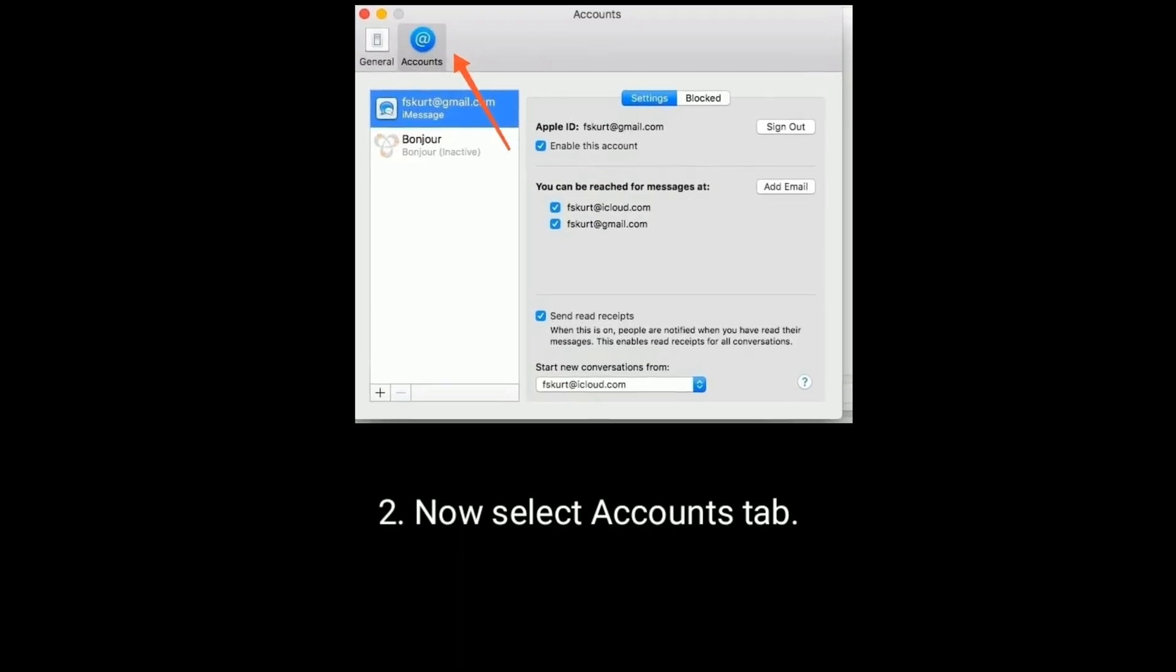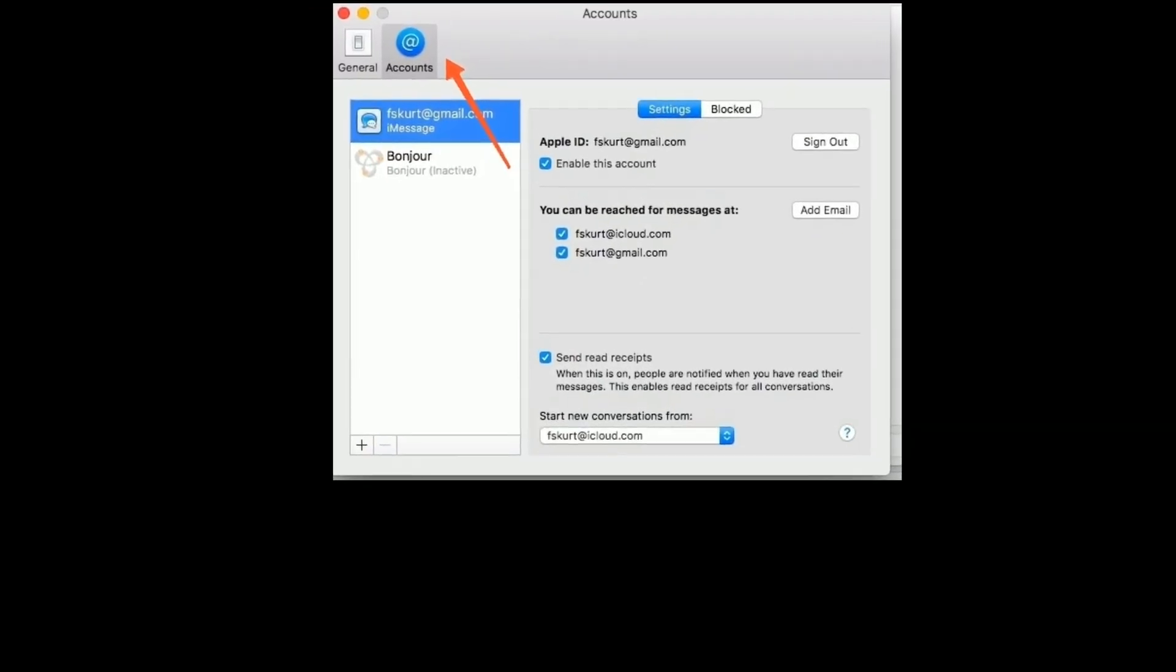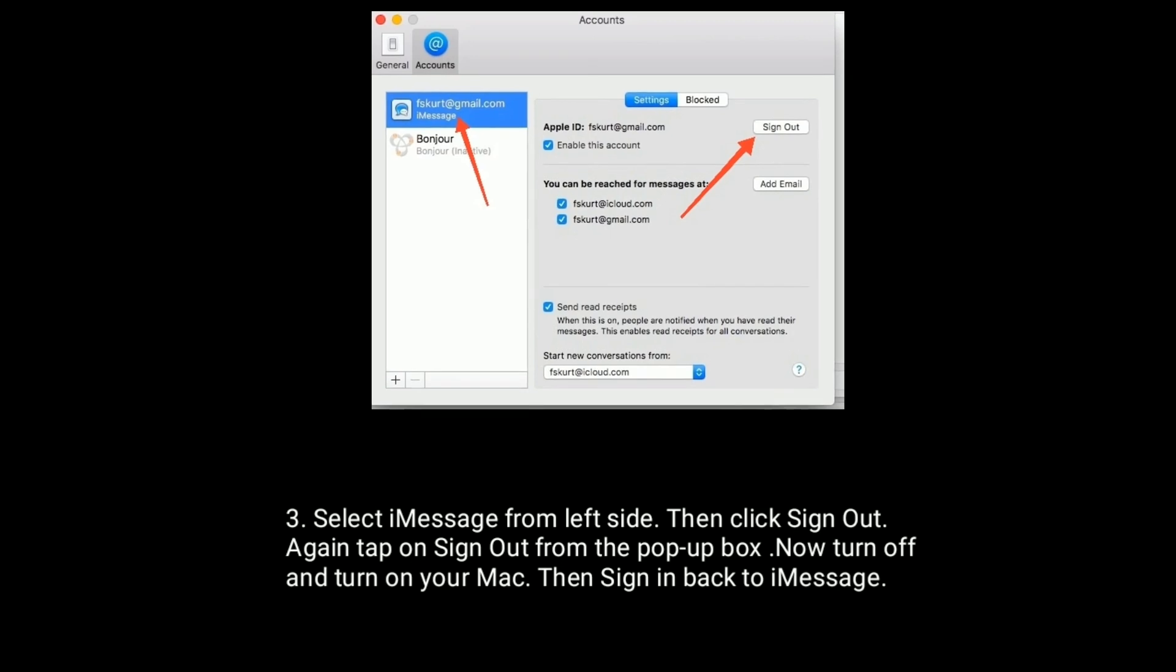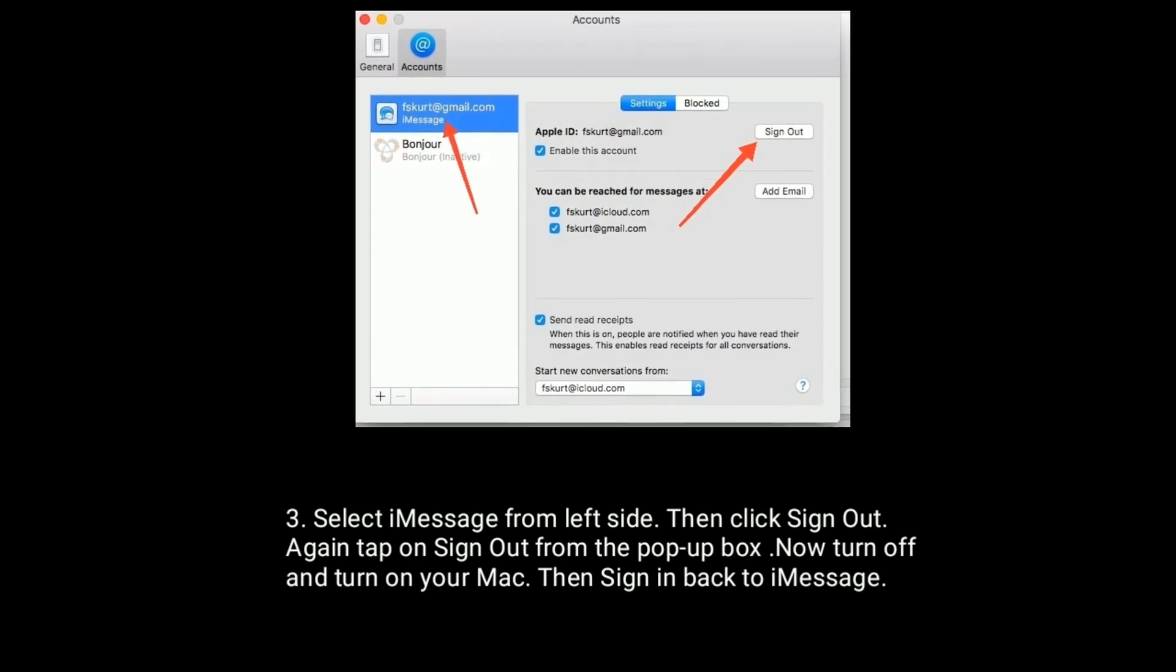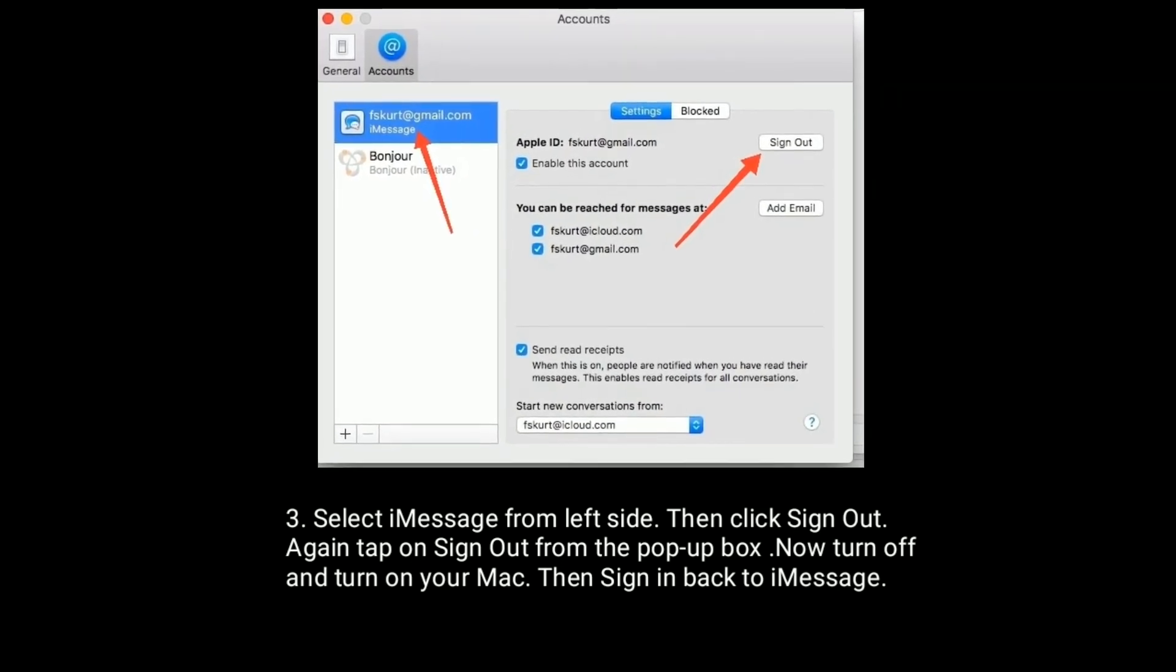Now select Accounts tab. Select iMessage from the left side, then click Sign out.